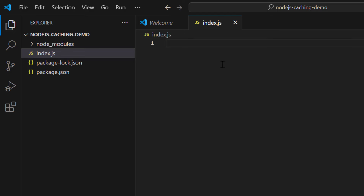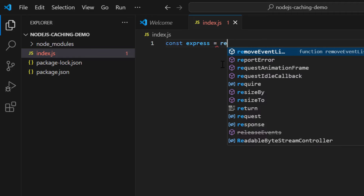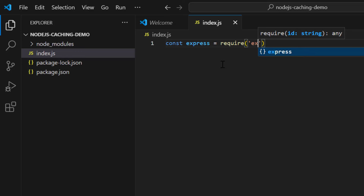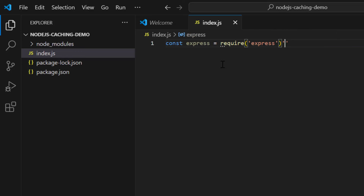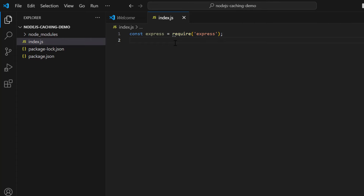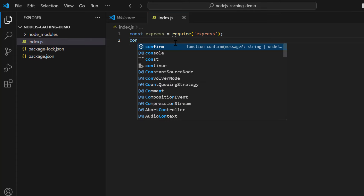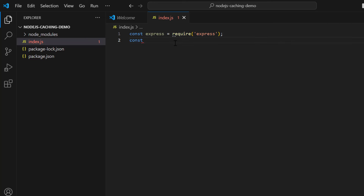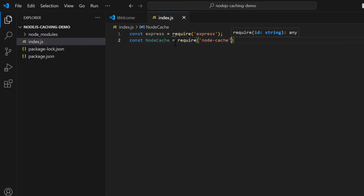First, write 'const express = require("express")'. The next thing is to import node-cache, so write 'const NodeCache = require("node-cache")'. These two imports are the foundation — Express for routing and NodeCache for our in-memory caching.